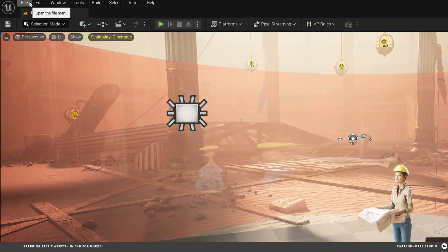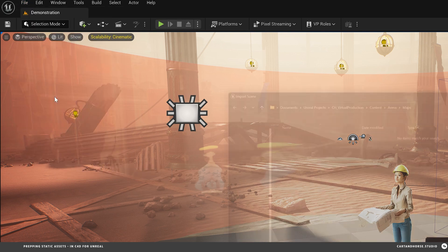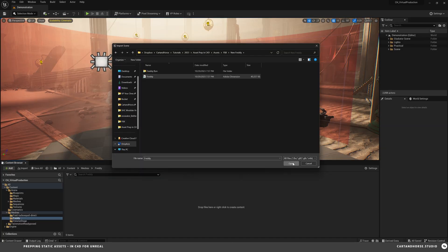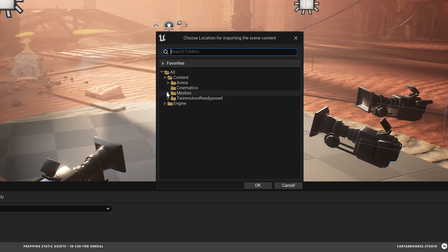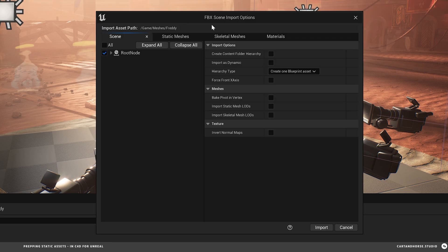To import the FBX, go to File, Import into Level, navigate to the file. Here it is. Open. And then select the folder where you want that file to be put inside of your content browser. And then this window pops up. FBX Scene Import Options.